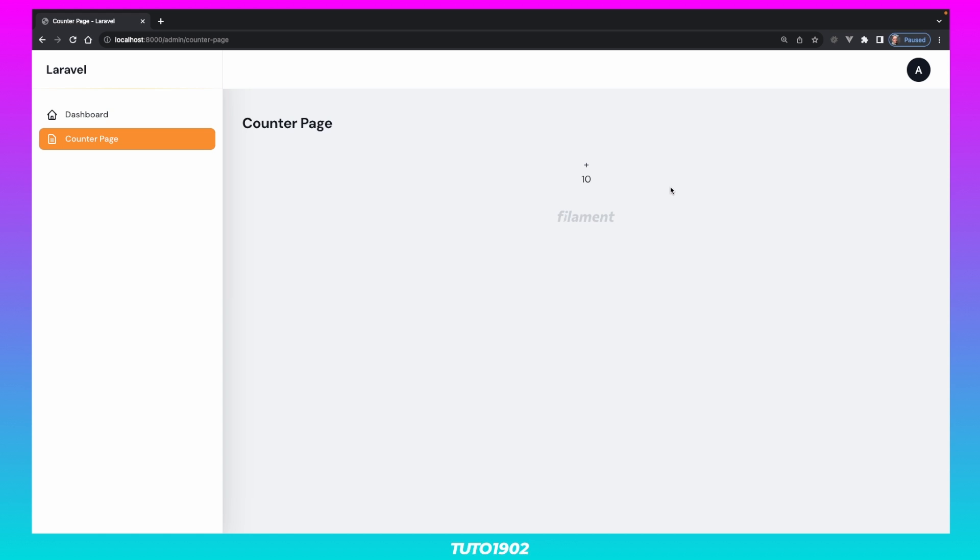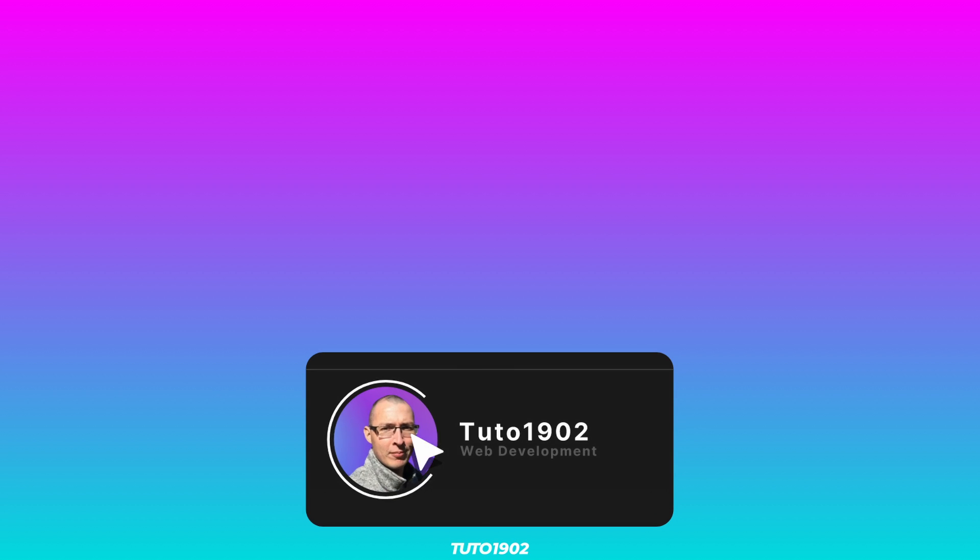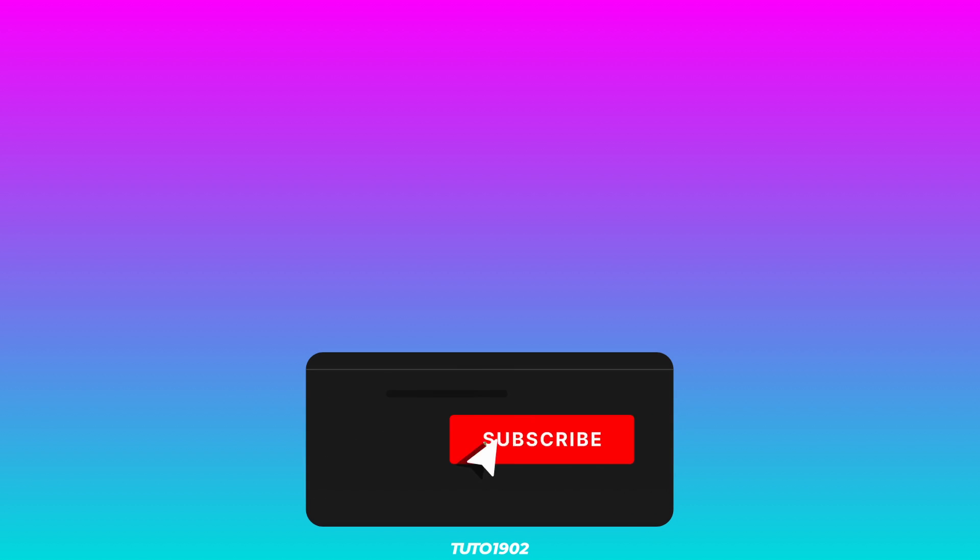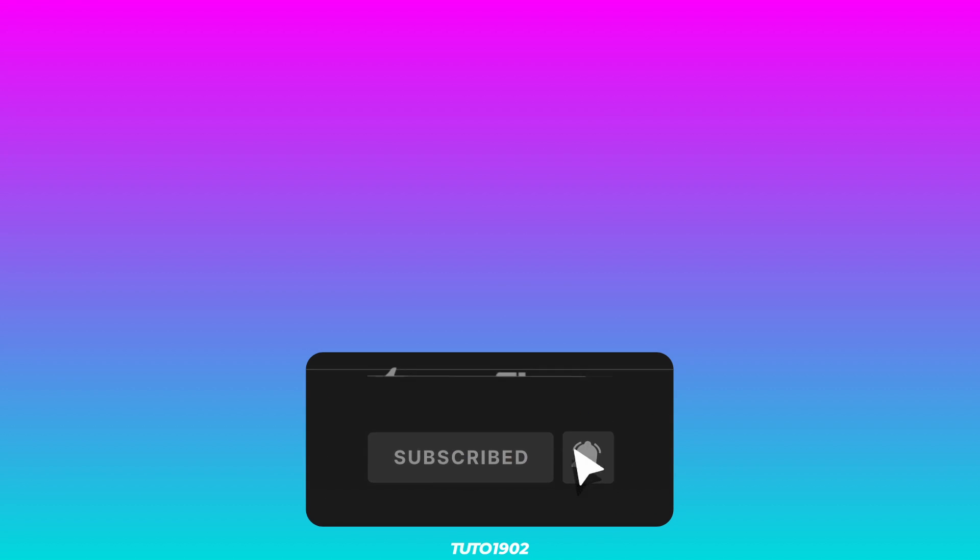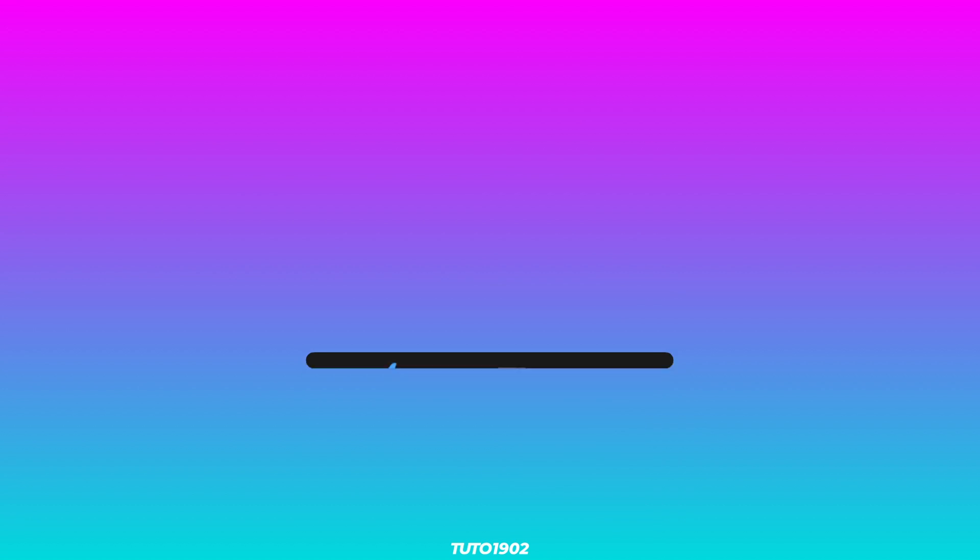If you're interested in learning more about Filament, check out this video where I create a complete Admin panel in under 5 minutes. As always, don't forget to click the like button, subscribe to the channel, and I'll see you in the next one!